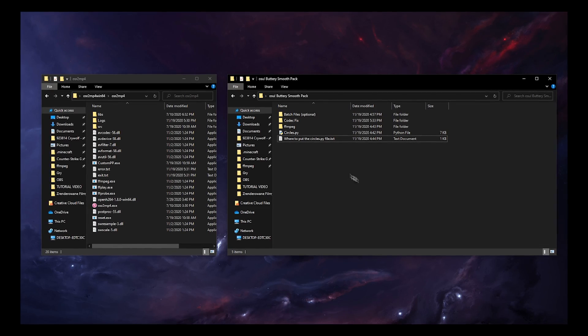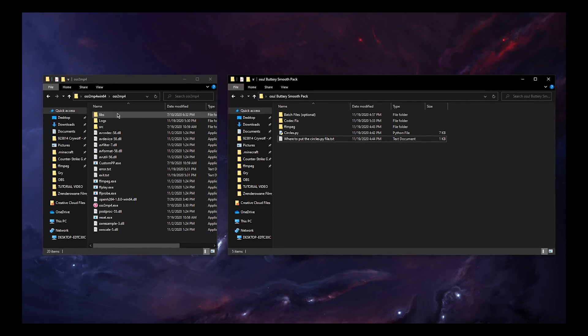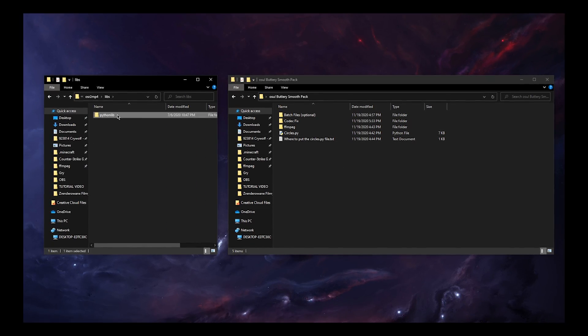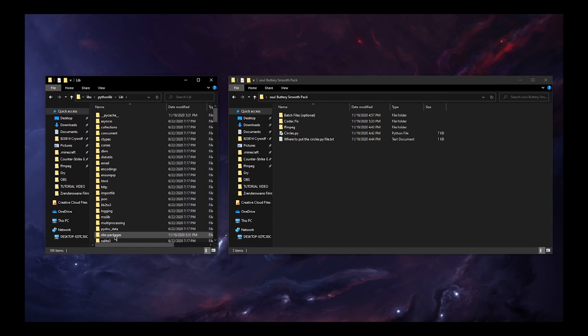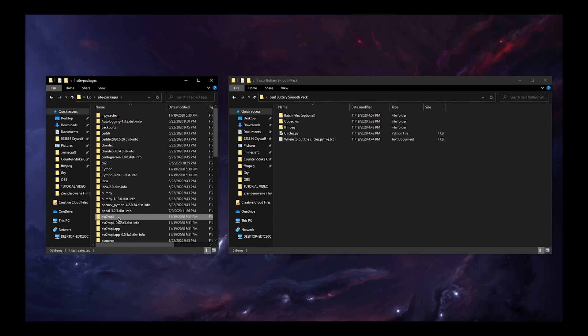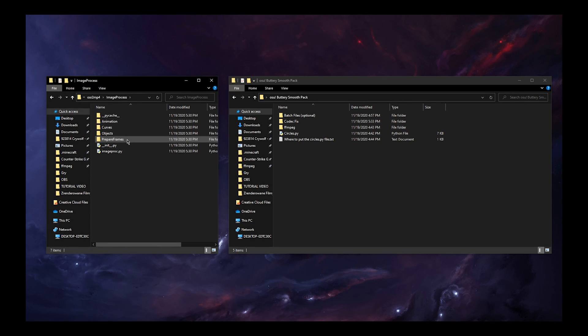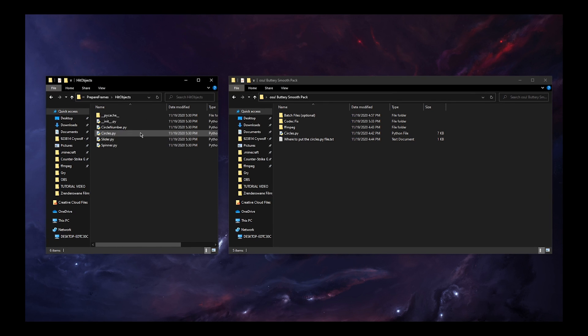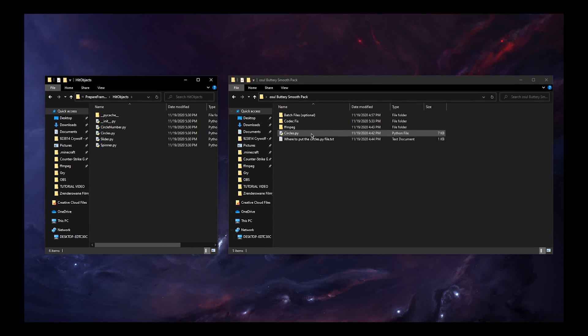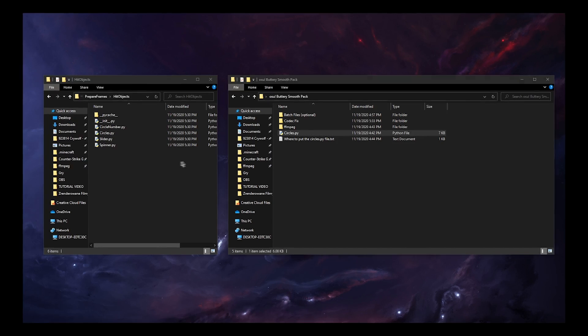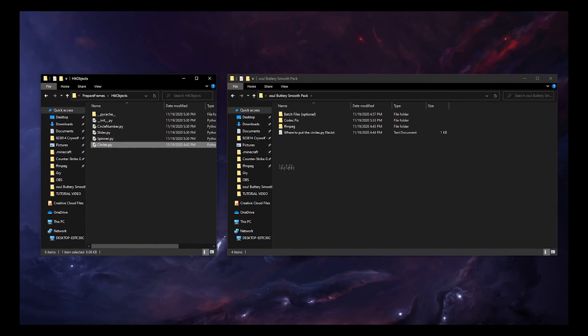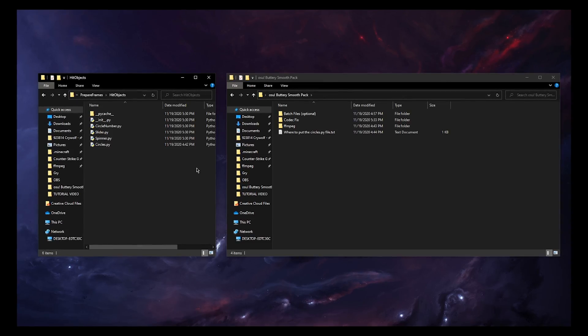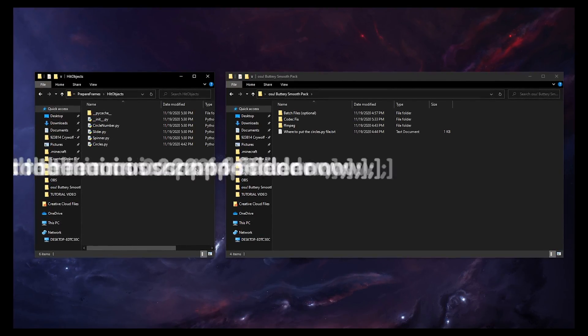Okay, so when the files have transferred you go into osr2mp4 folder then libs python lib lib site packages osr2mp4 image process prefames and then go into hit objects and drag the circles.py to the osr2mp4 and replace the file. And now the fix should work and it fixes the approach rate.